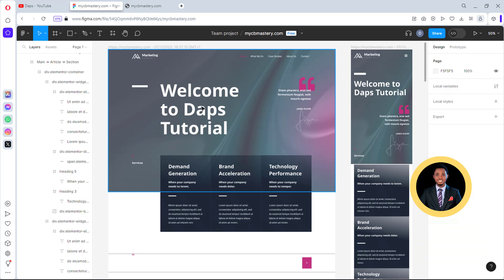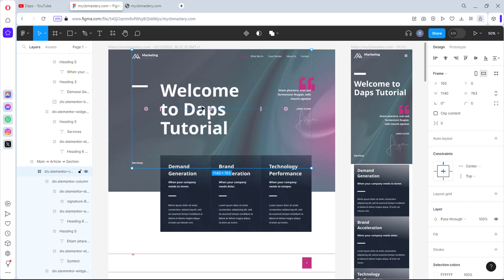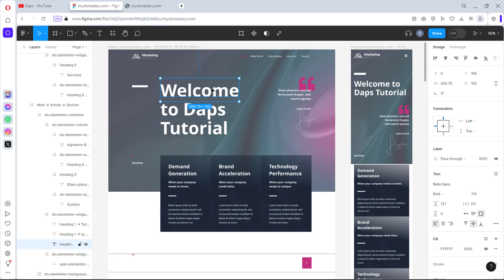So right now I can literally just start editing this, all the elements here are editable. You can say welcome to Dapps. I can just change that to cloning to Dapps tutorial, whatever it is. So that's literally how simple it is for you to clone any website out there.